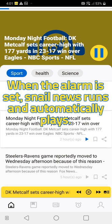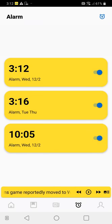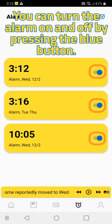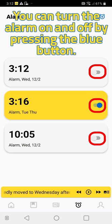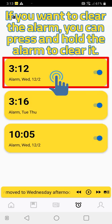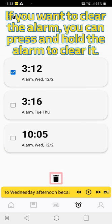You can turn the alarm on and off by pressing the blue button. If you want to clear the alarm, press and hold the alarm to clear it.